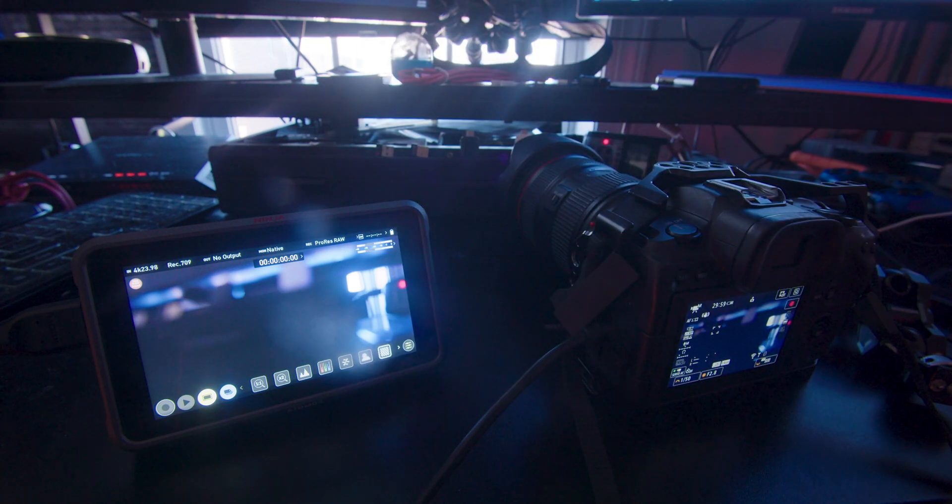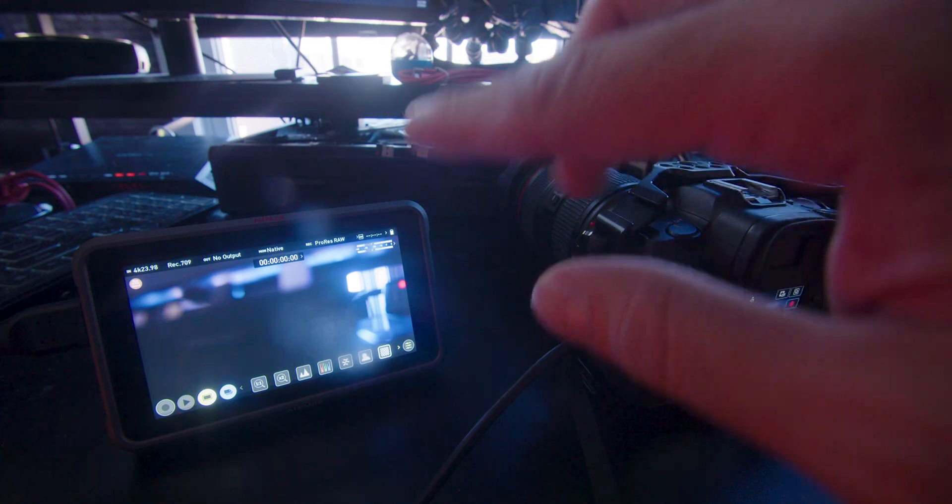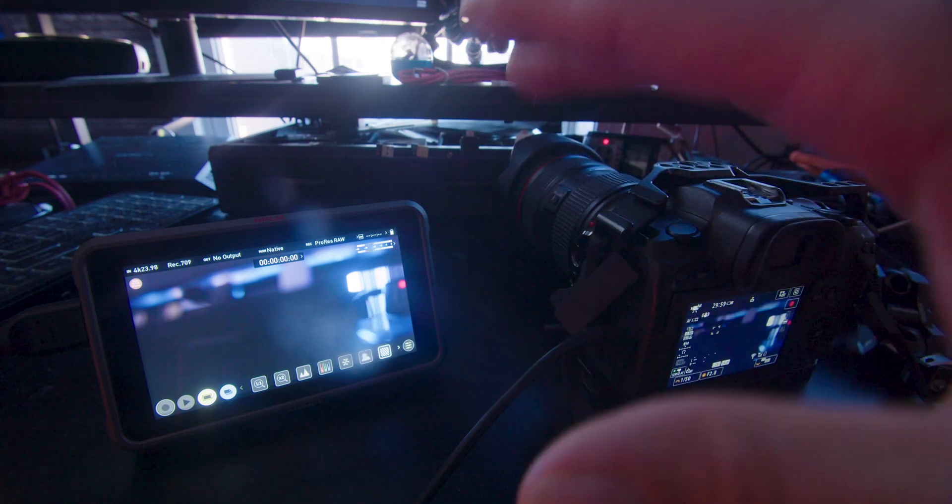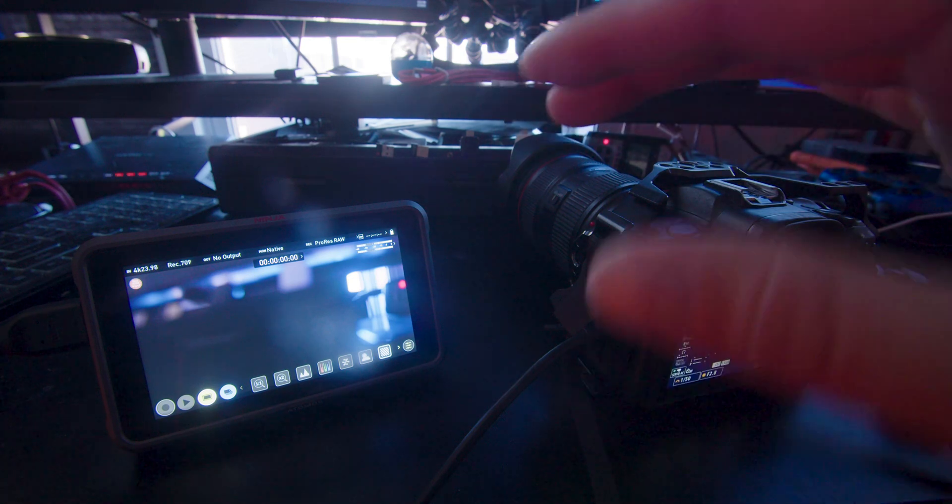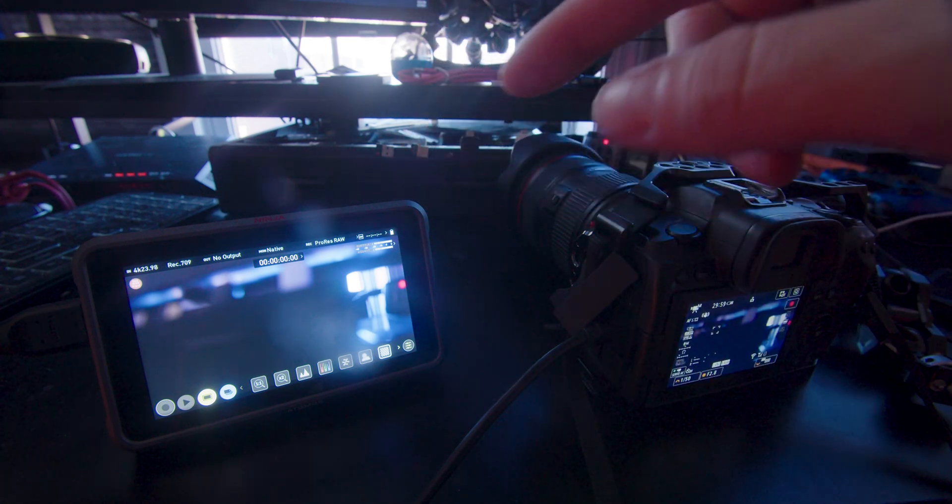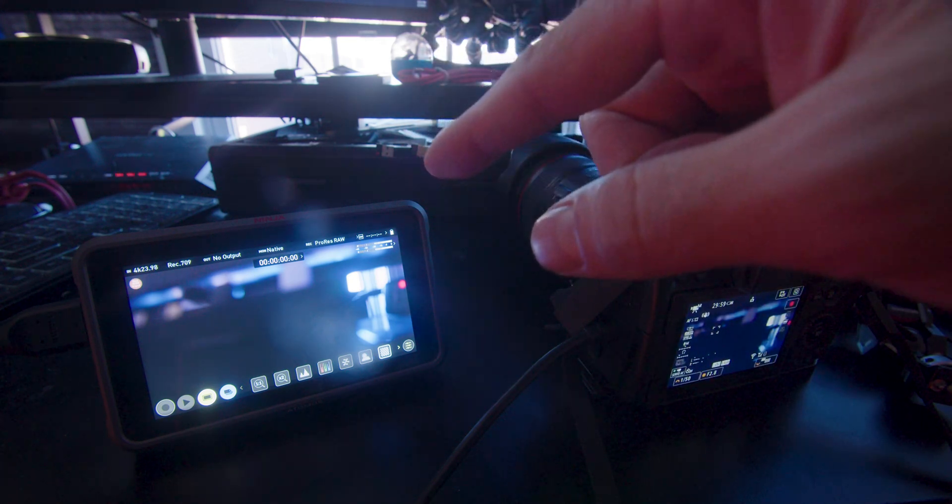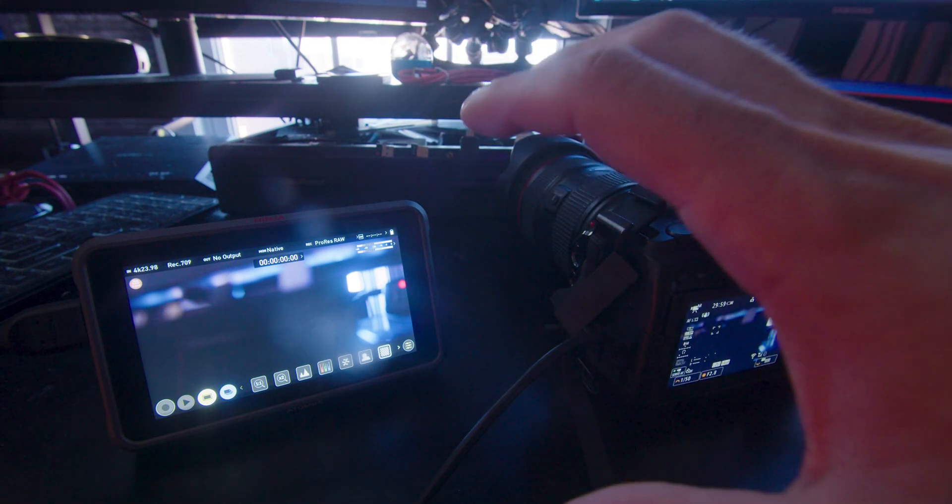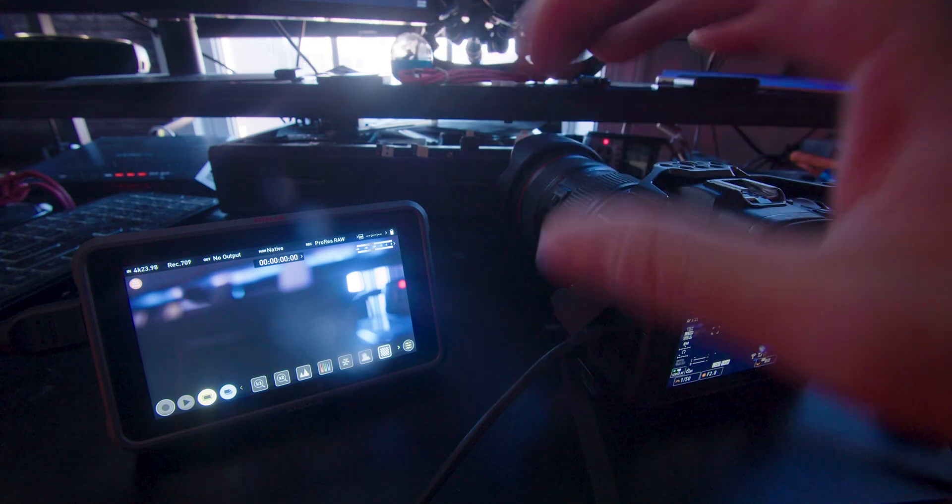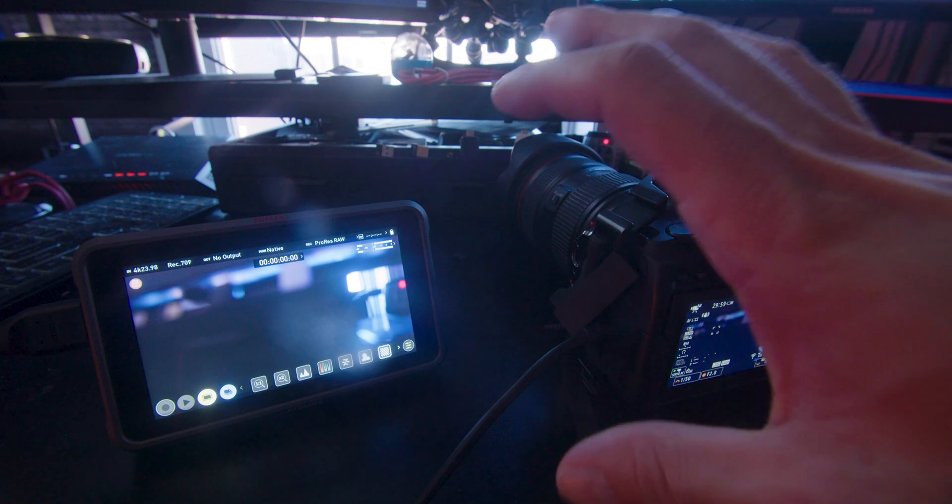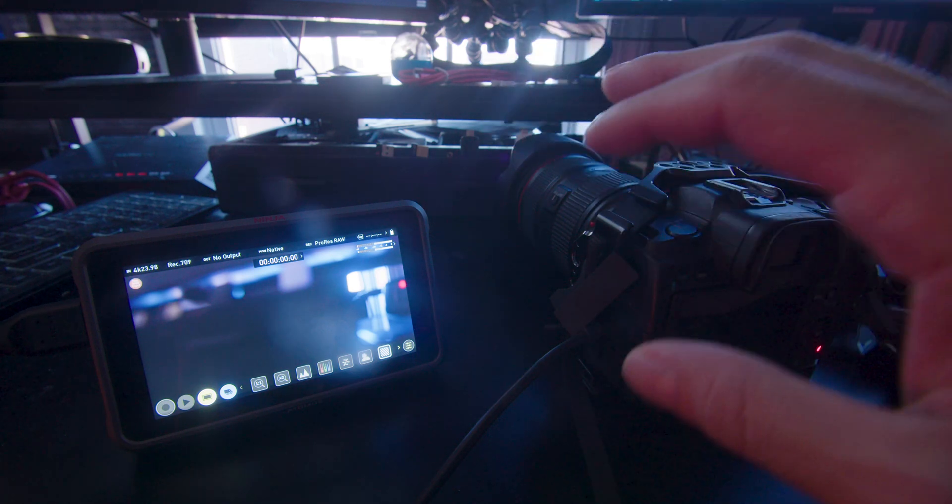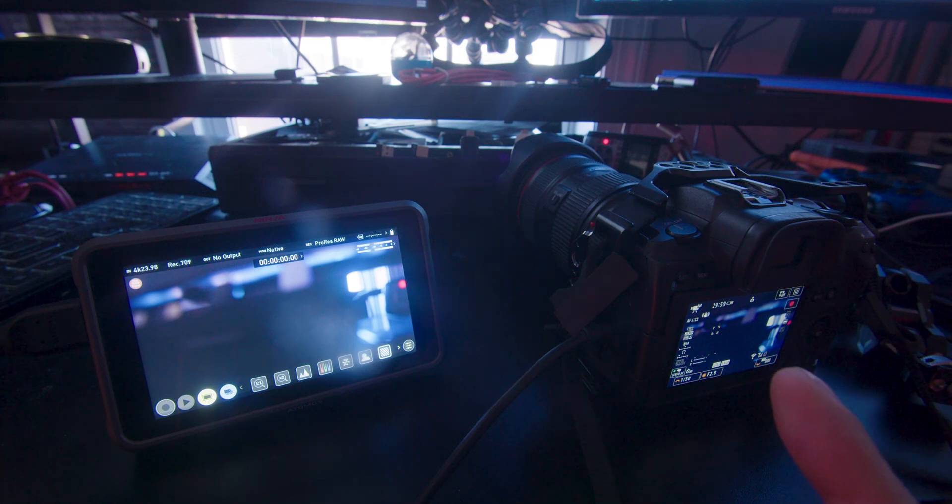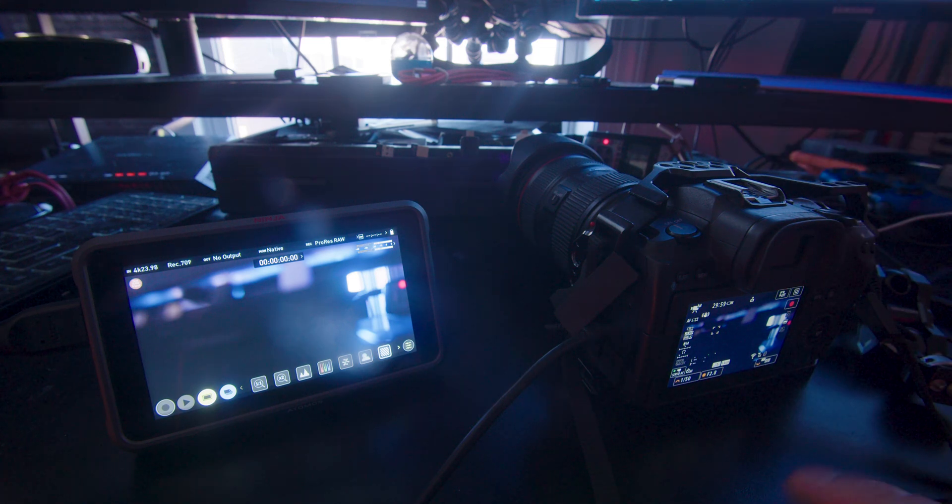So the Atomos Ninja V Plus is a monitor that has a lot of settings and features that is good for recording video professionally, and it actually records to an SSD when installed. I don't have one on it right now because I've got it connected to the computer, but for what it's capable of doing, it's an amazing little piece of kit.